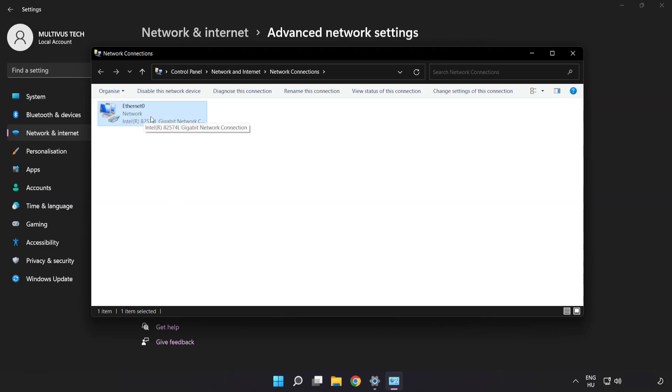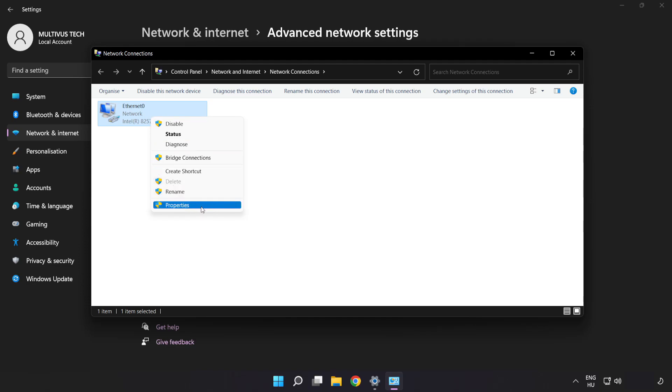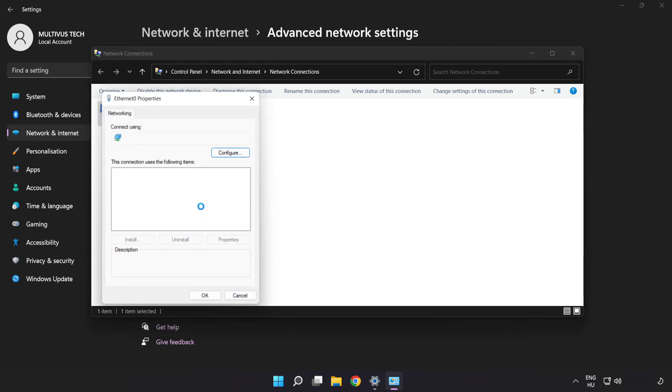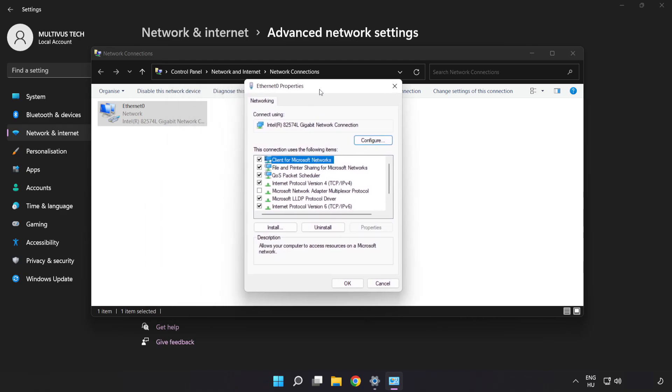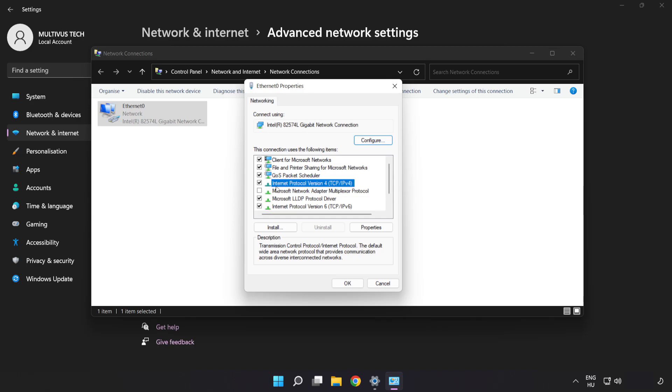Right-click your network and click Properties. Click Internet Protocol Version 4 and click Properties.